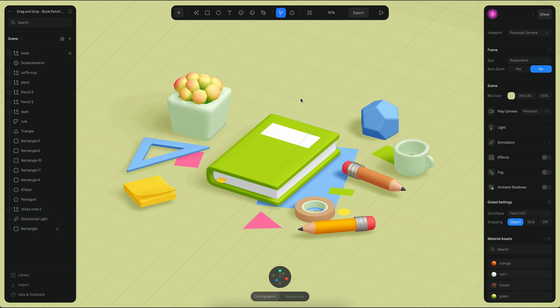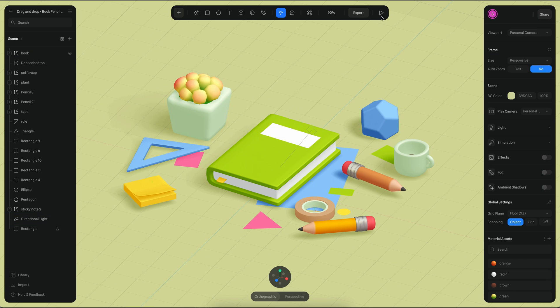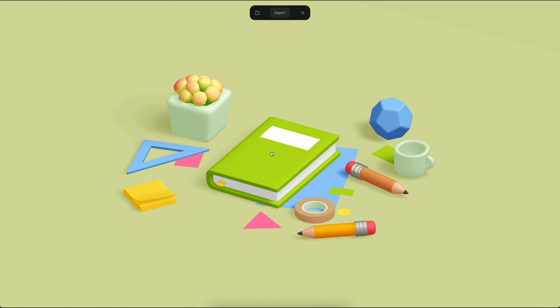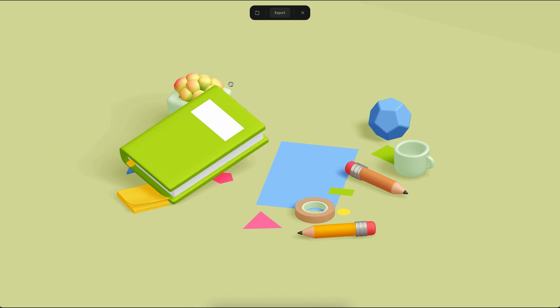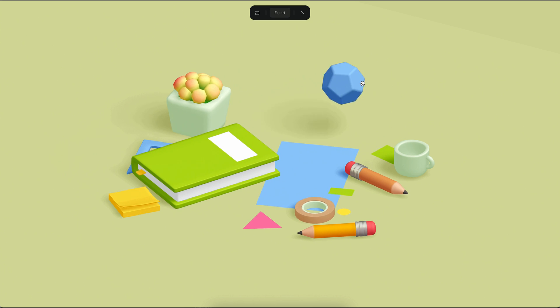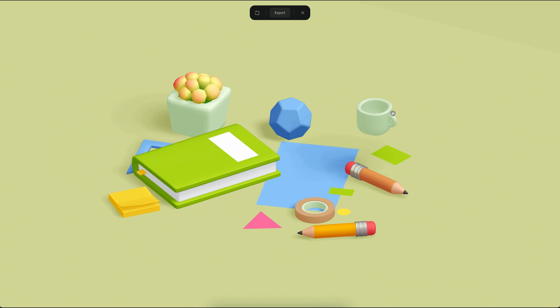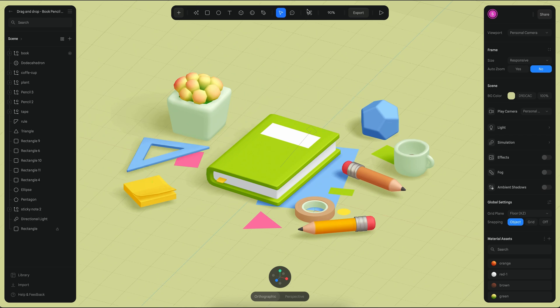Here is another example of combining physics with objects. If I go to play mode, you will see that I can drag and drop this object or any of the other objects. In this scene, only the cube is the one that contains an event.